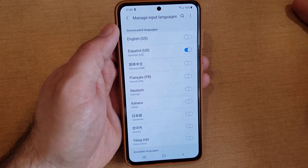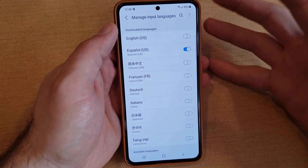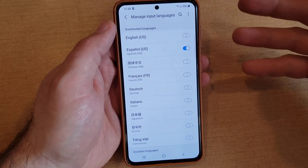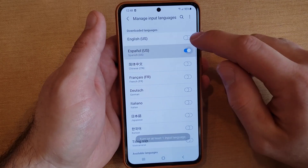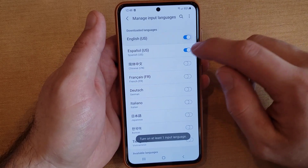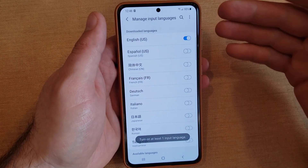Once we are here, we're going to go ahead and hit Manage Input Languages again. Let's say we don't want the Spanish, or let's say we want to leave the Spanish but get rid of the English — you can select whatever language you want to keep and whichever one you want to remove. Just like that.